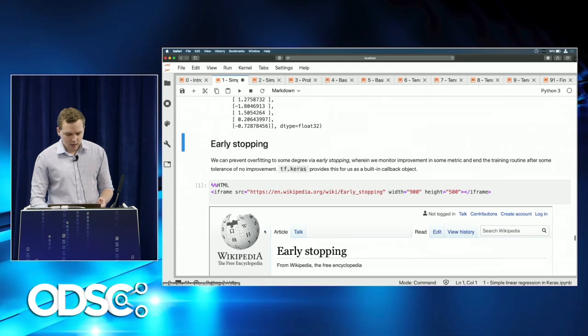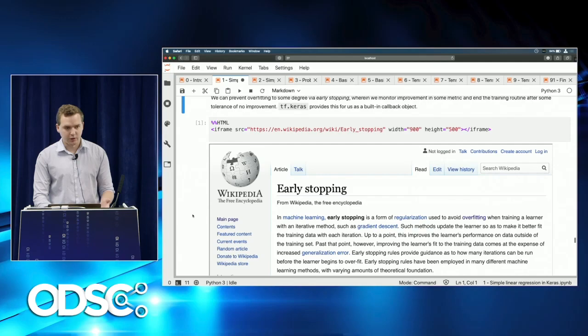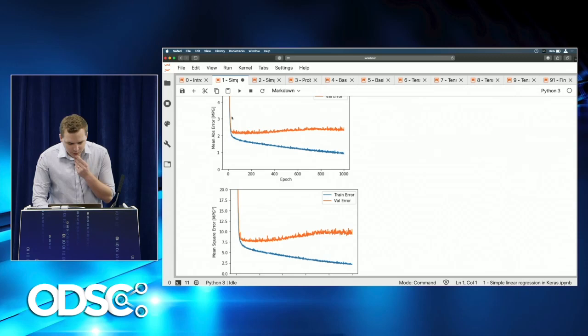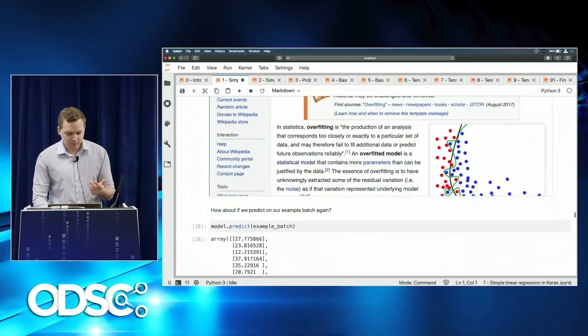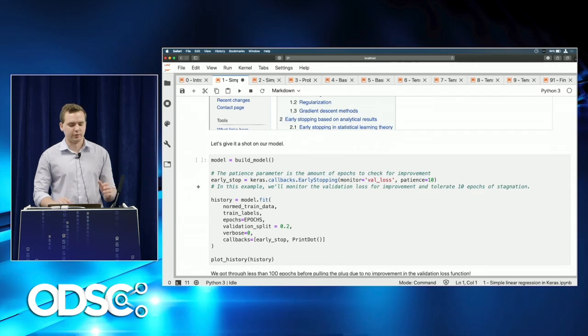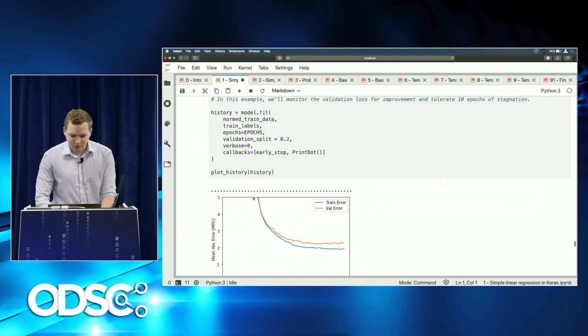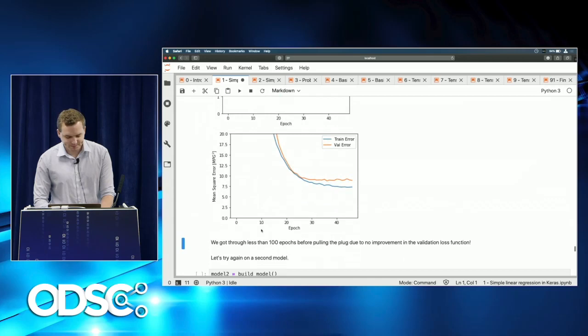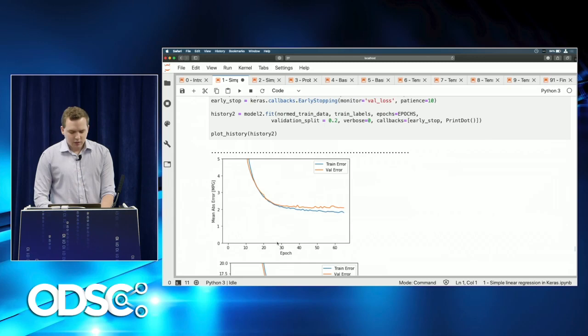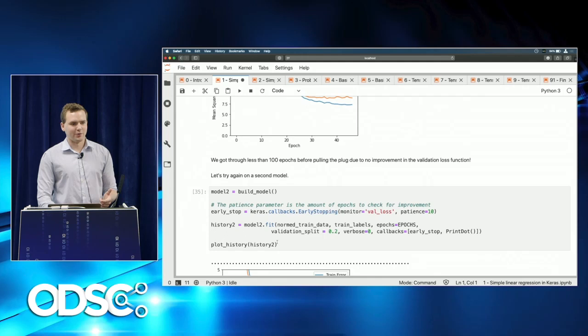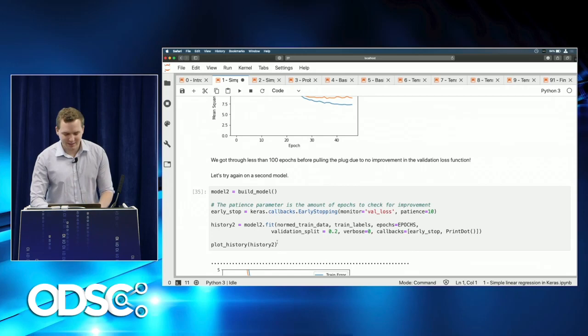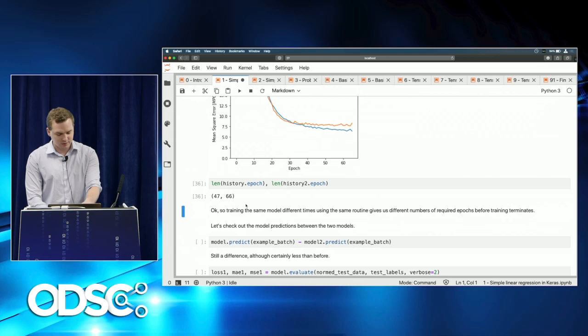Keras has a convenient early stopping callback. Even though we trained for 1,000 epochs, maybe only 100 actually impact validation error. We set a tolerance of 10 epochs of no improvement in validation error, then stop. Model_1 stopped at 47 epochs; model_2 — due to randomization — took 66 epochs. So random weight initialization and early stopping interact in different ways for each model.